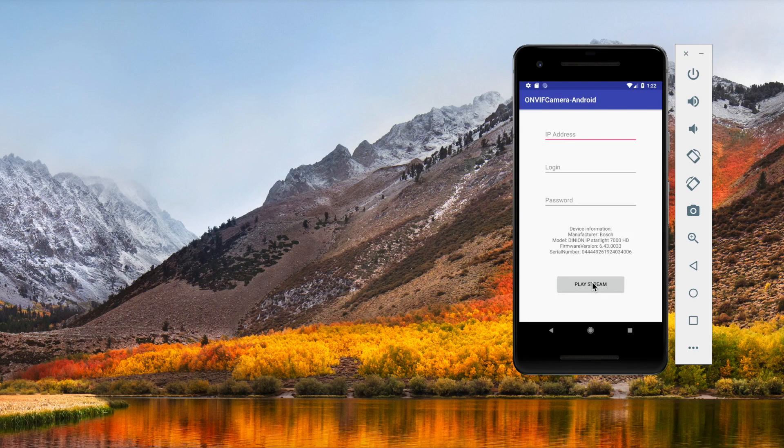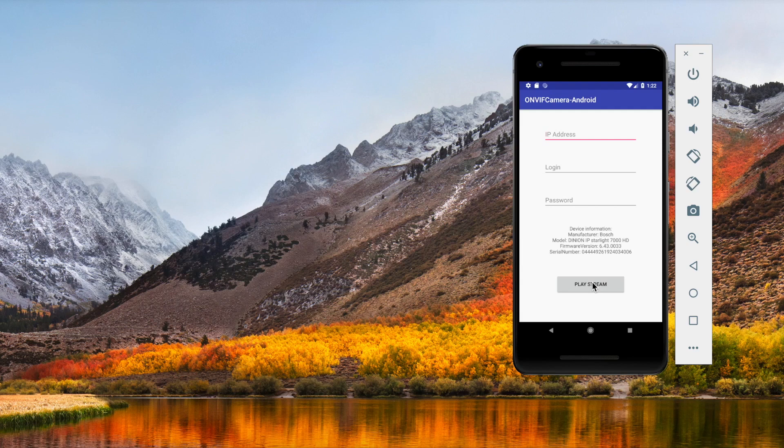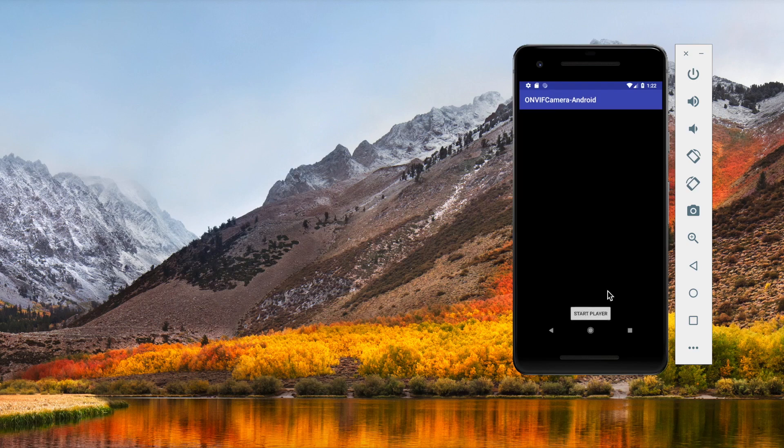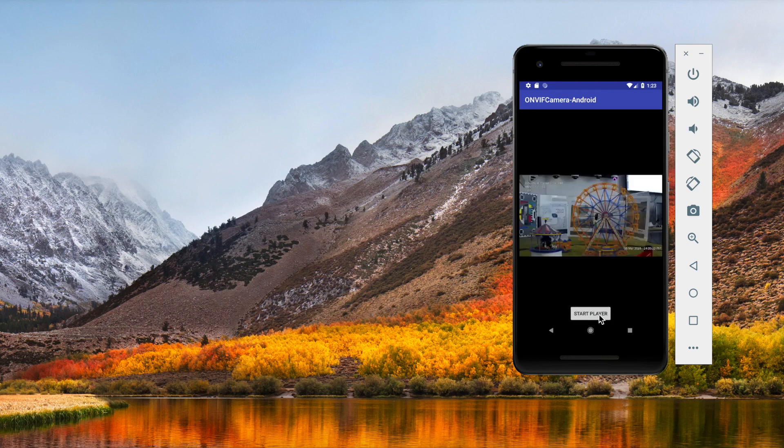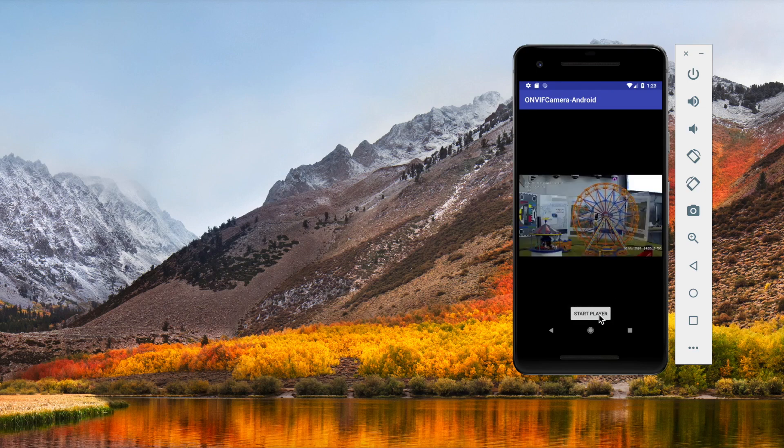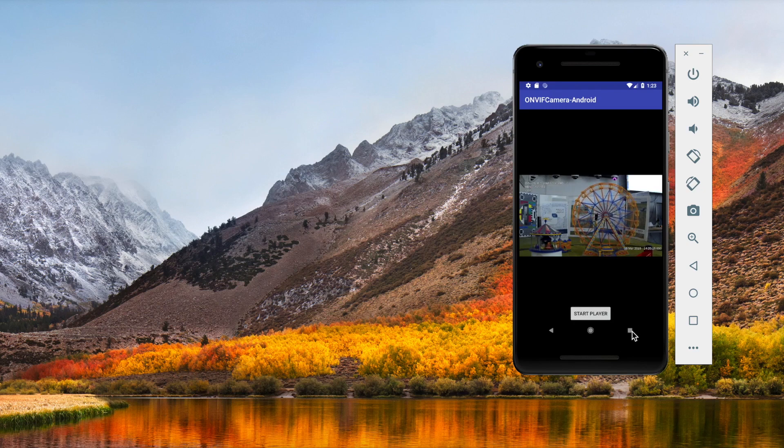And now we can see we're connected to the camera. We got this information, its manufacturer, the model, everything else. And we are able to play the video stream of the camera. And here it is. So how do we create an app like this one?